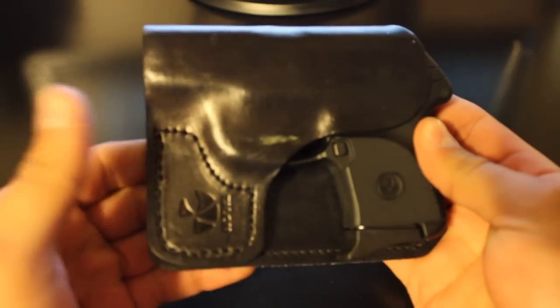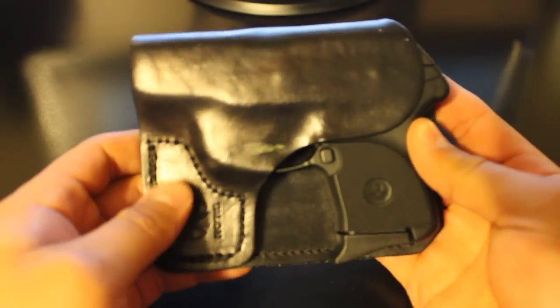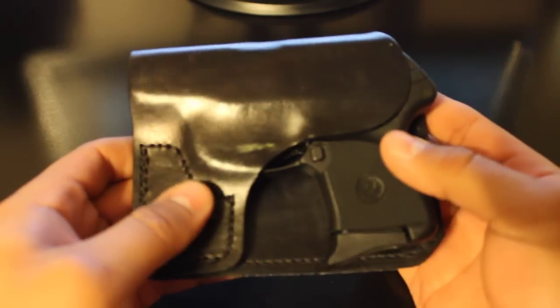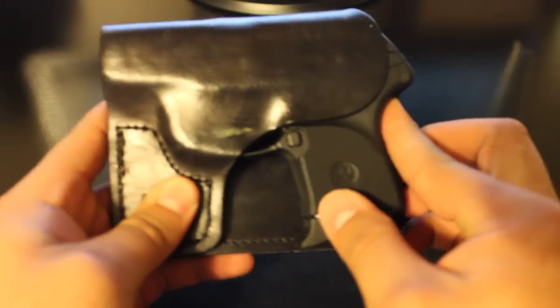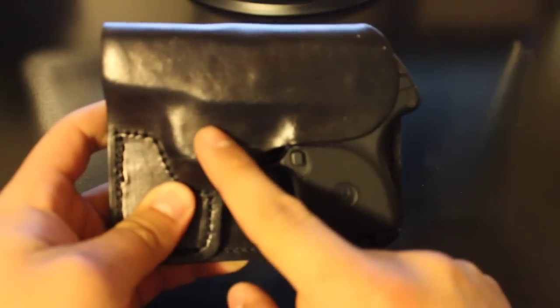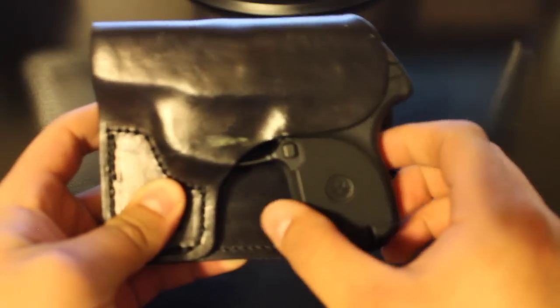This is my second favorite holster that I own. It covers the trigger fully.